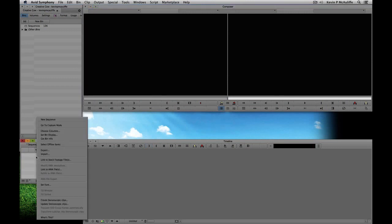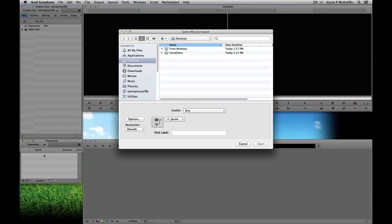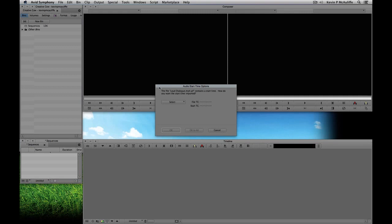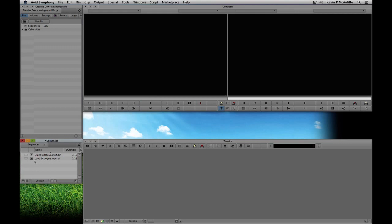I'm going to right-click on the Sequences bin. Normally I'd have a bin called audio to import all my audio elements into, but in this case we're just going to put them into one bin since we're only dealing with a very few files. I'll navigate to the voiceovers folder on my desktop — I have two voiceovers: a quiet one and a loud one. These are broadcast WAV files from a 23.98 project, starting timecode at one hour. I'll say OK to all. Here are my two audio clips.